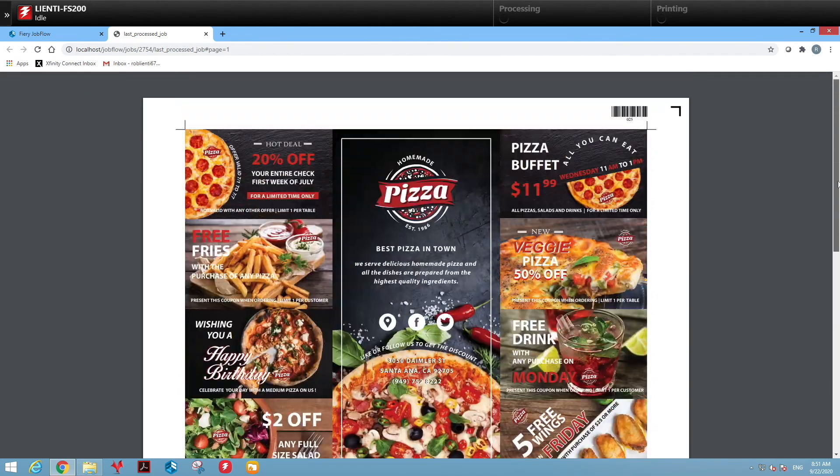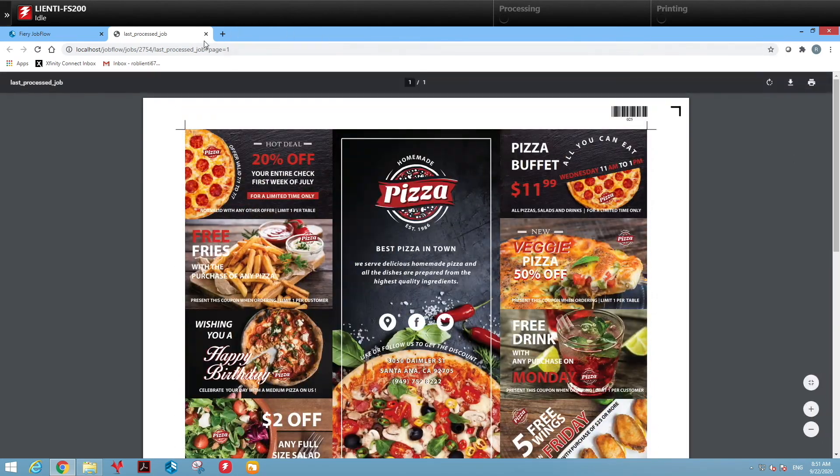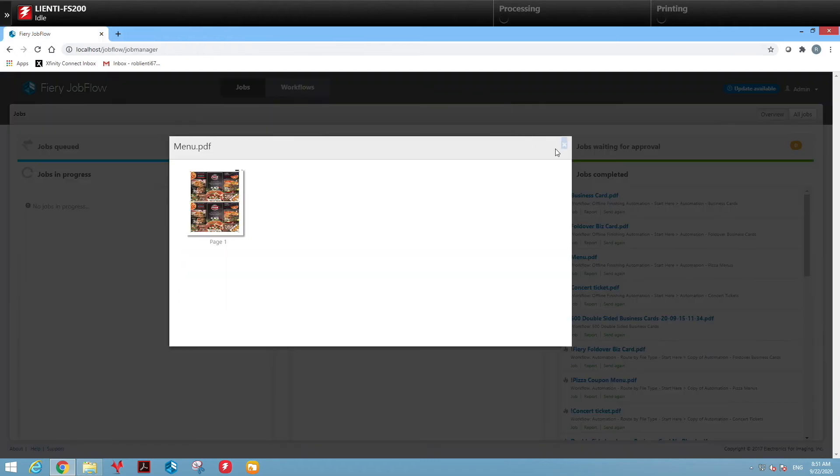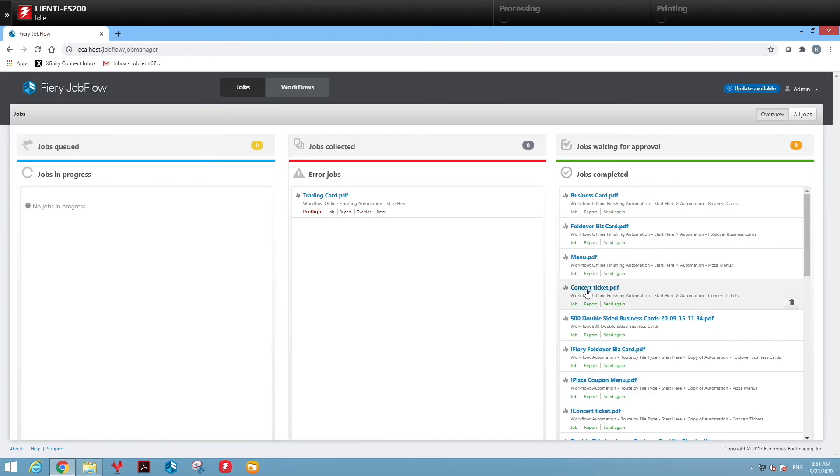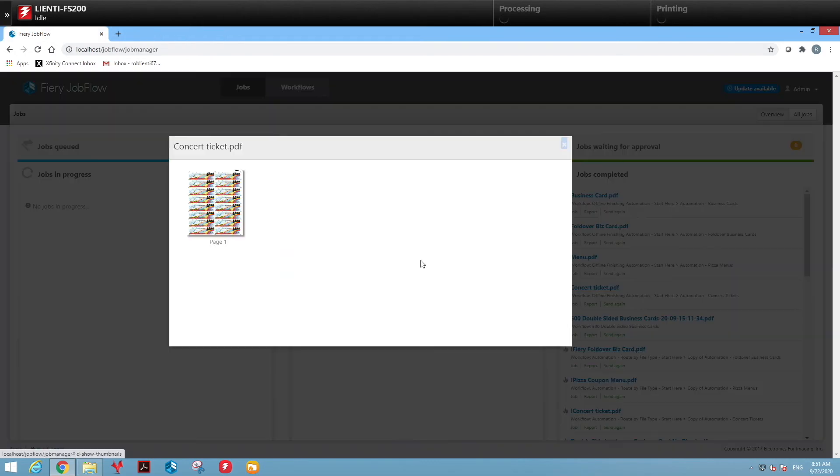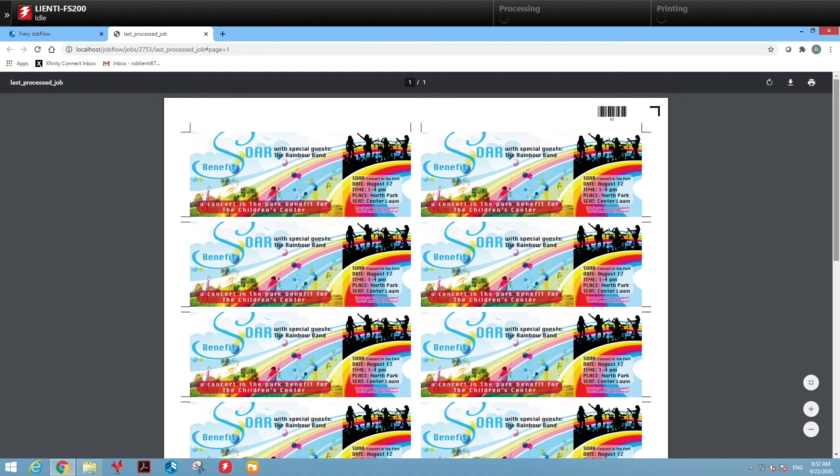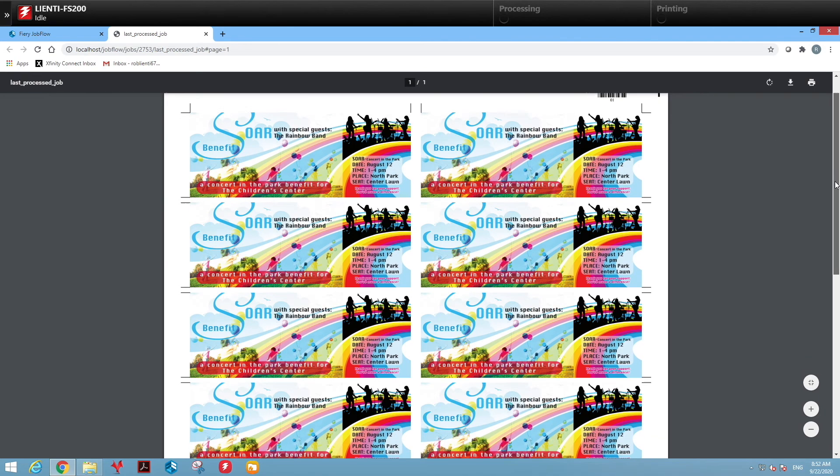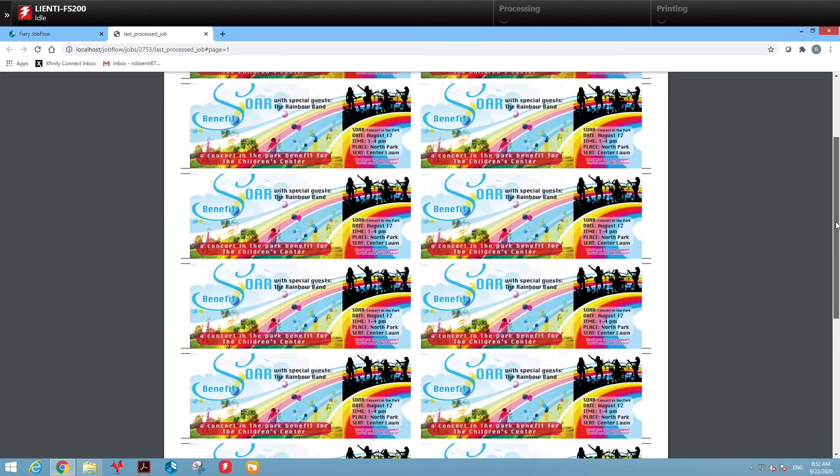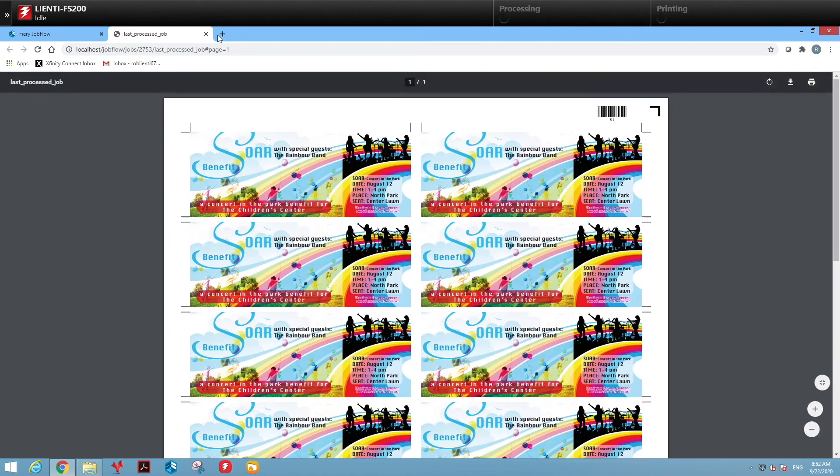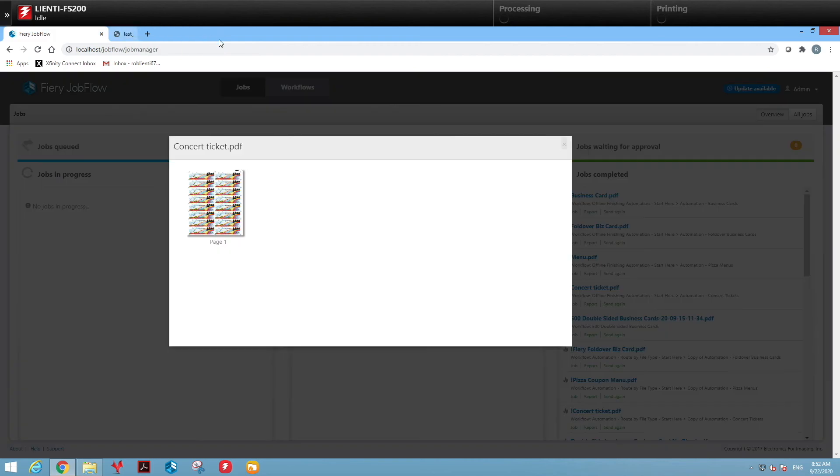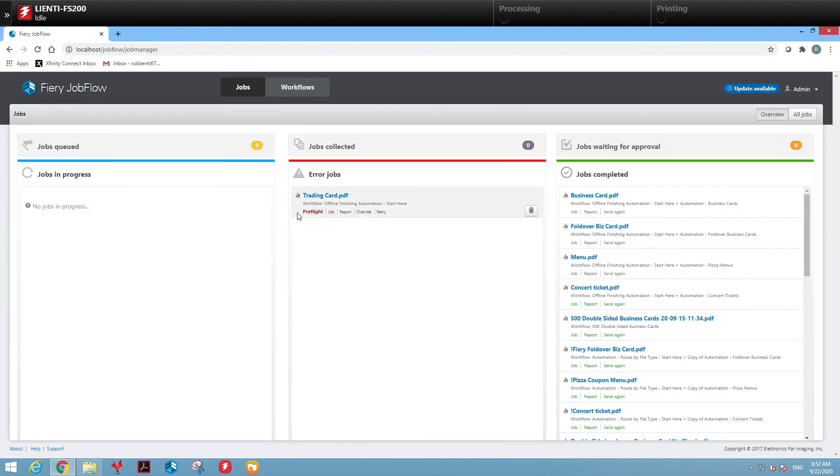Lastly, we'll look at the concert ticket, and again, laid out appropriately for cutting. Also notice here the last thing is we have the trading card. This fell into a job errors area because this was not part of the workflow we didn't know what to do with it.